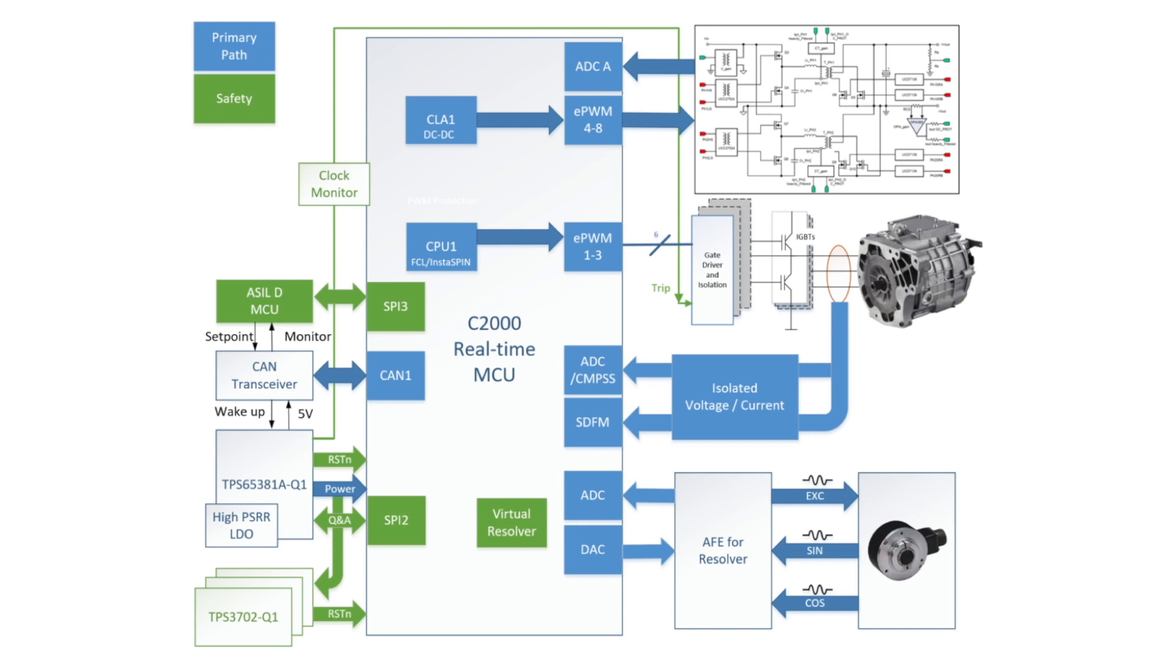This demo shows how C2000 MCUs can help increase power density by integrating a high voltage 400 to 12 volt DC-DC with a commercially available 60 kW EV traction inverter.